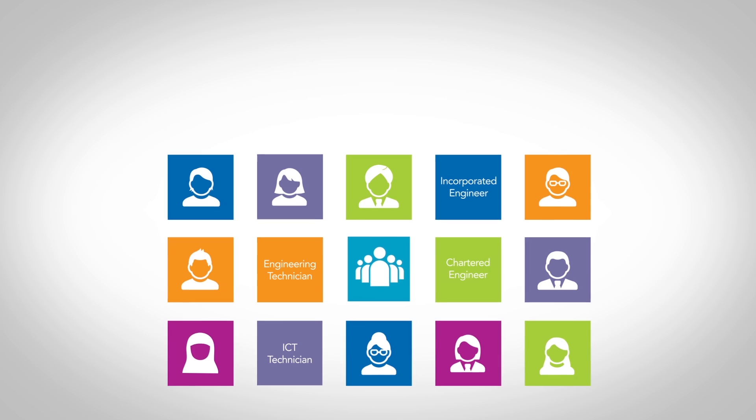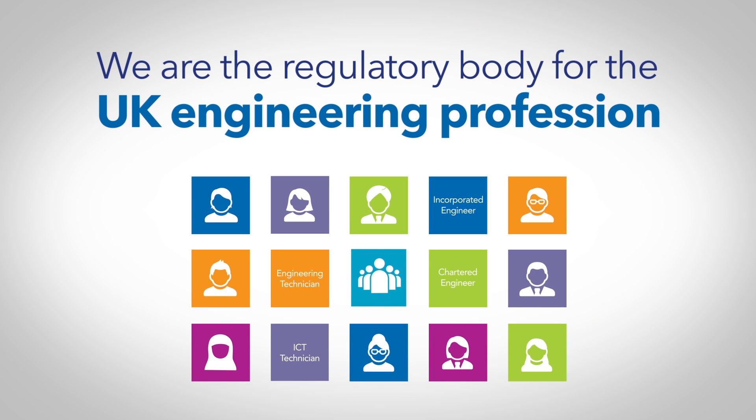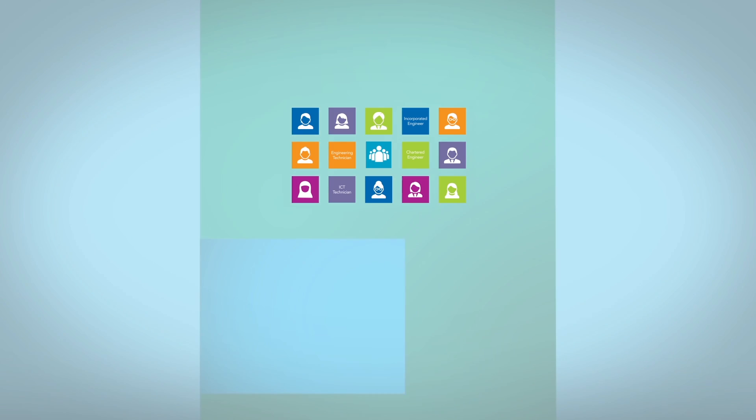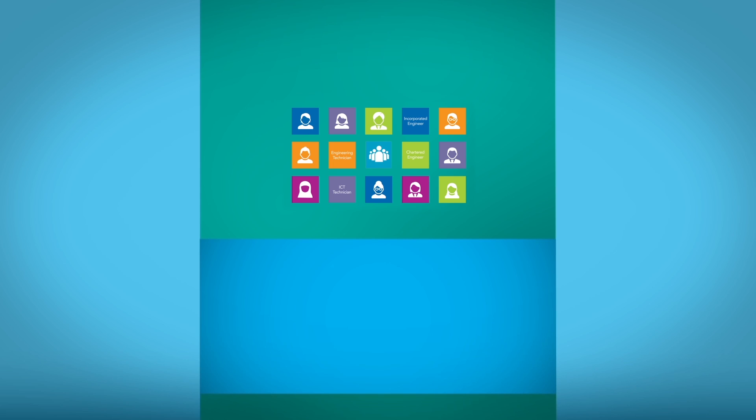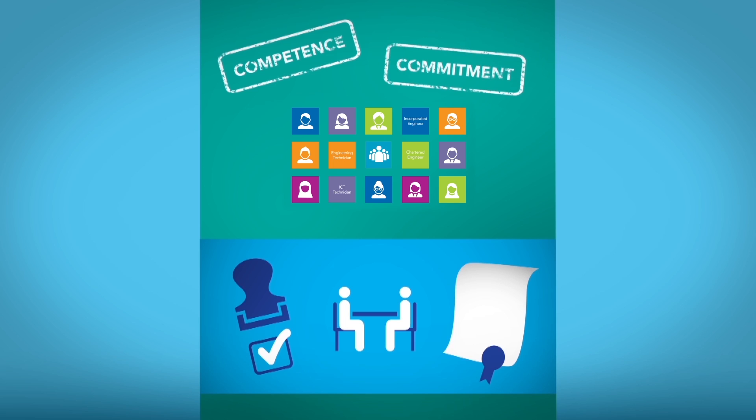As the regulatory body for the UK engineering profession, we work with professional engineering institutions to set and maintain internationally recognized standards of competence and commitment.